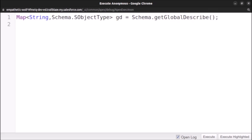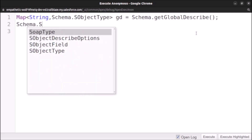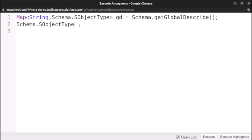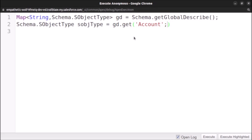The second step is to fetch the specific Account object. We create a variable of type Schema.SObjectType, name it sObjectType, and get it from the map using: gd.get('Account'). We know the API name for the Account object is 'Account', so we use that as the key to fetch its value from the map.